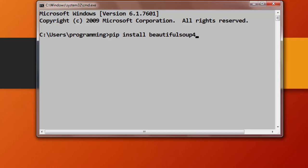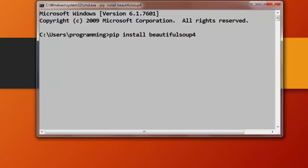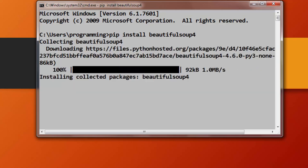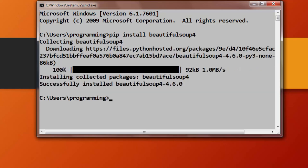If you're having two versions of Python on your machine, Python version 2 and Python version 3, and if you want to install this library for Python version 3, then you need to use the command: pip3 install beautifulsoup4. And now I'm going to press enter.